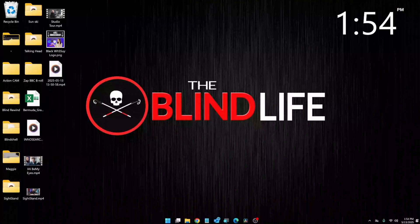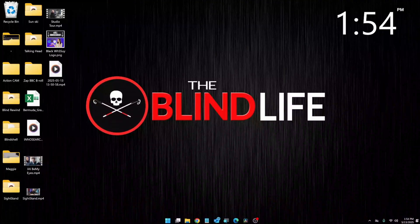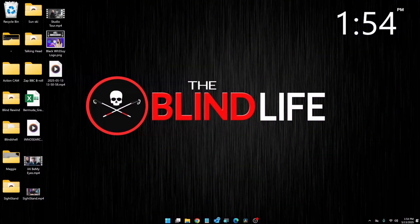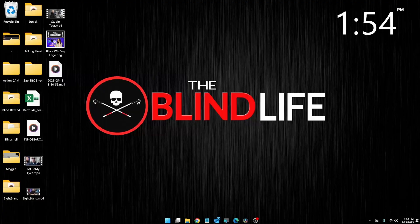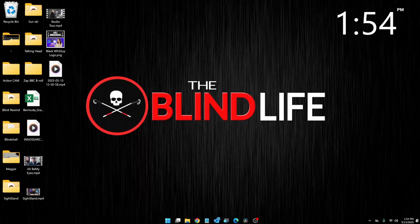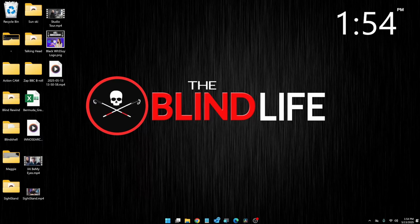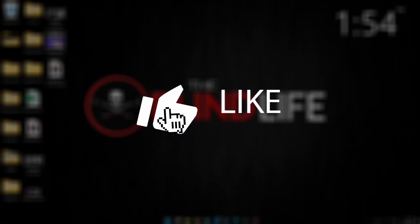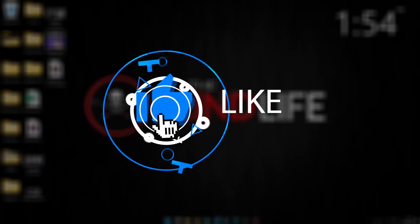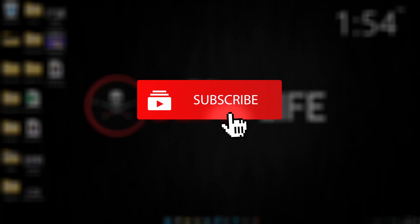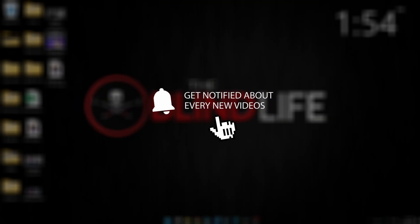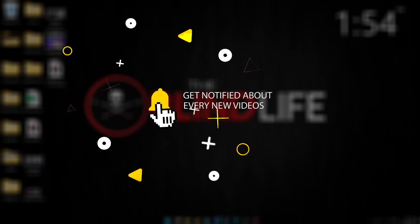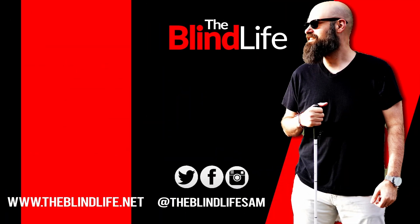Alright guys, so that was how to join the early access program for the Meta Ray-Ban smart glasses. Now you have access to all the cool new features before they are released to the public, and you can play around with them and enjoy all the awesomeness. Thank you so much for watching. If you have any questions, let me know in the comments down below. Sam with The Blind Life, I will see you next time. Bye.